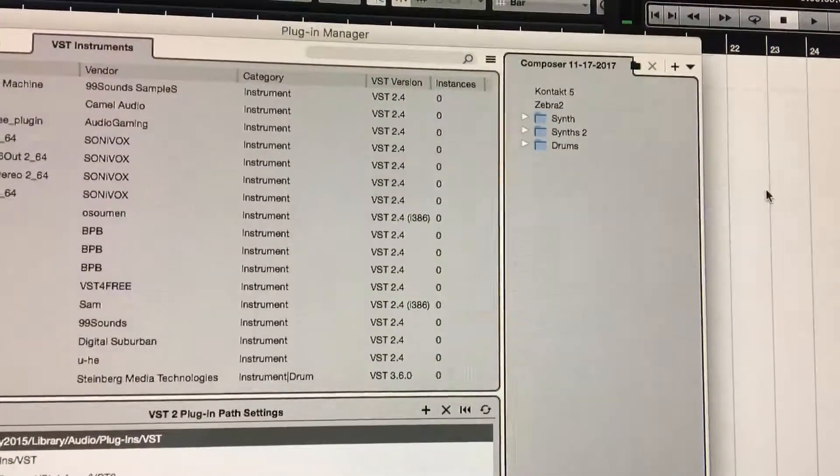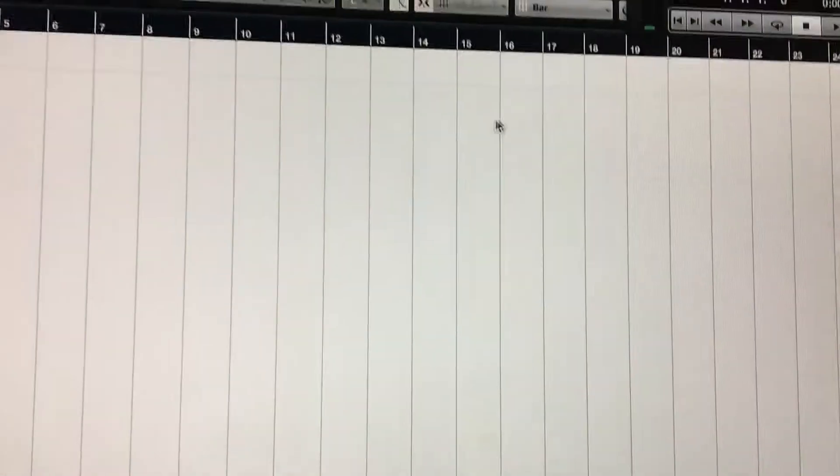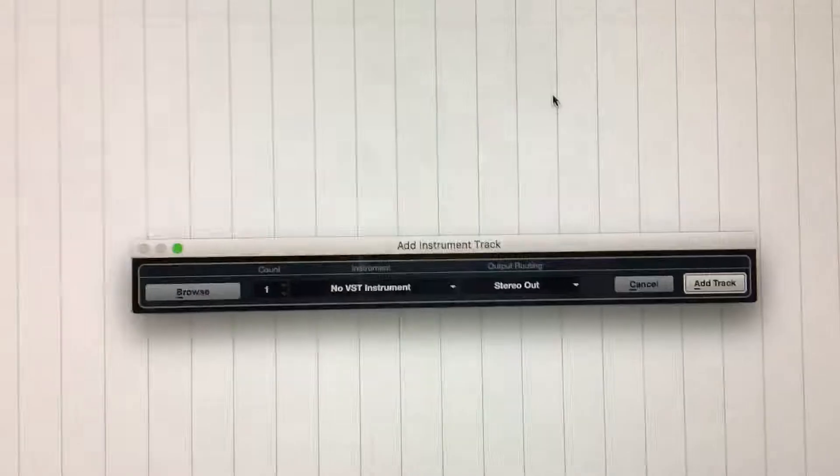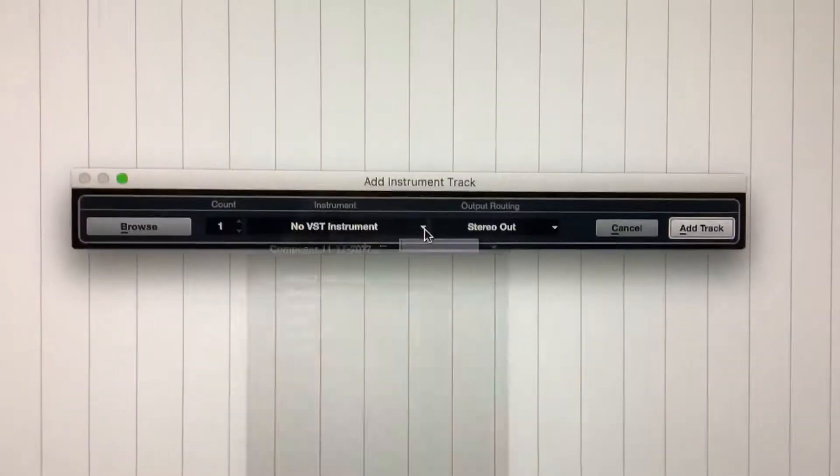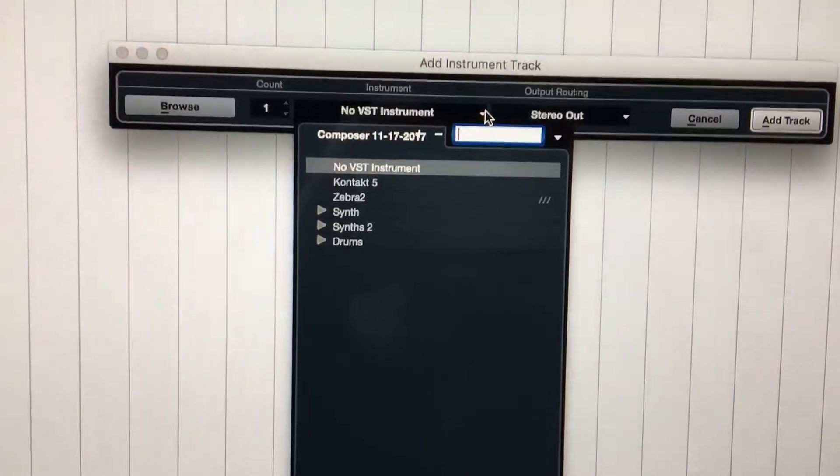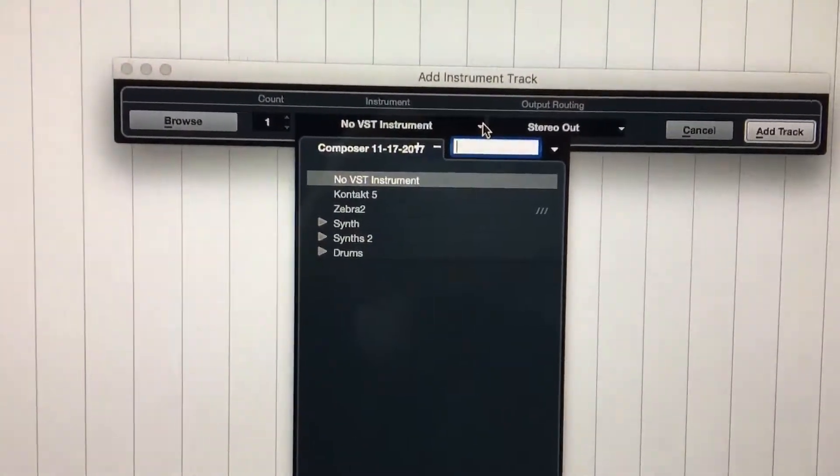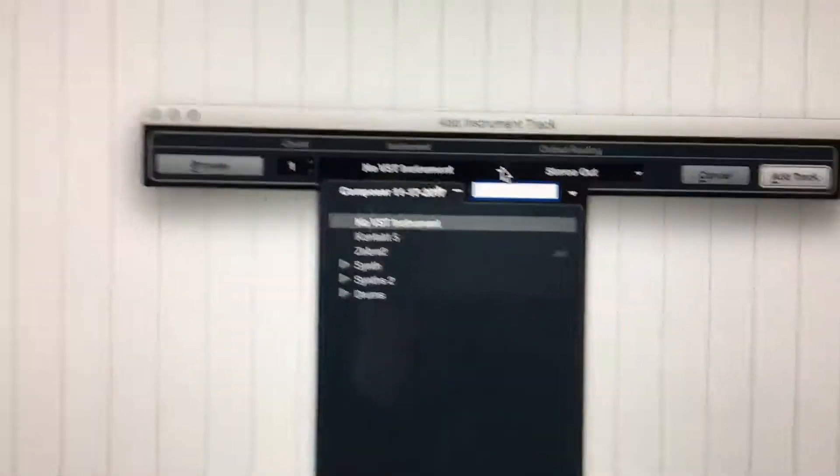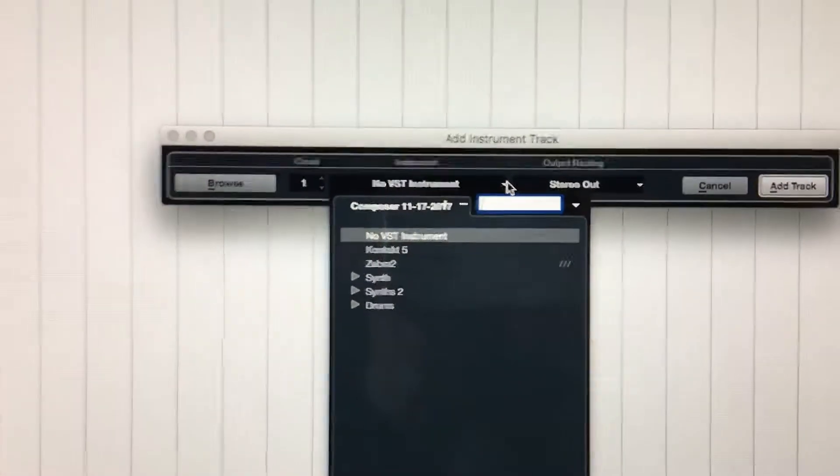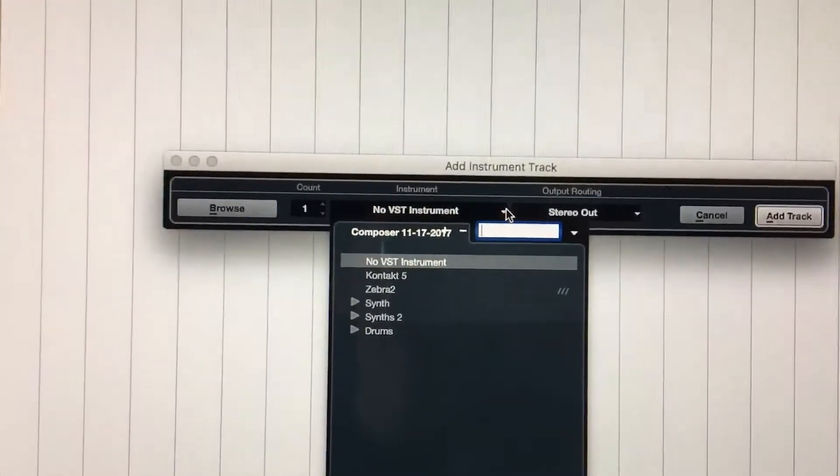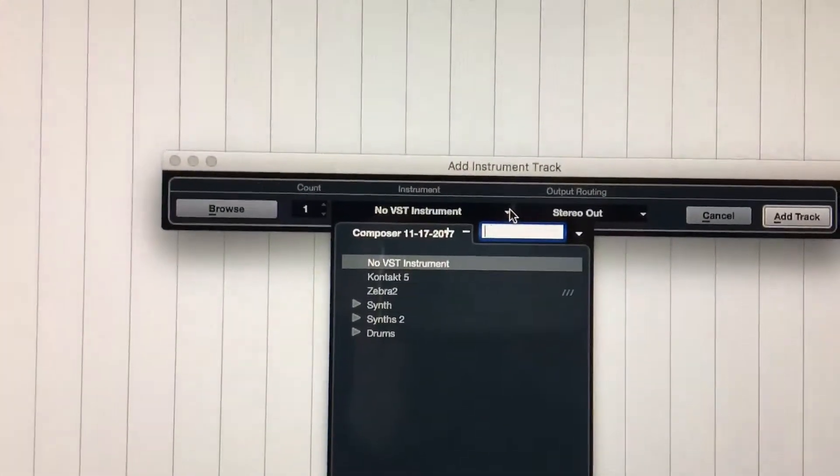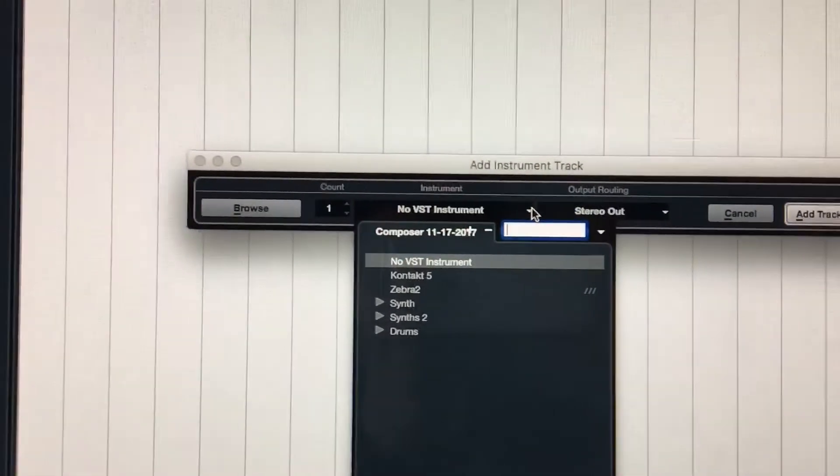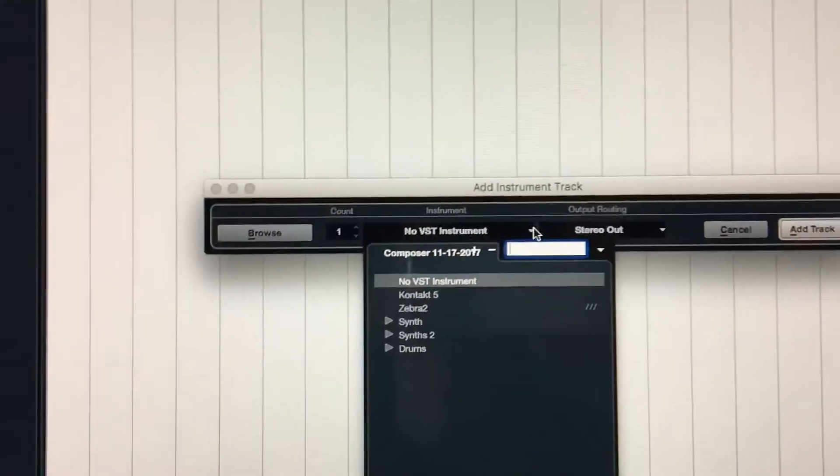If you bring up the VST instruments to add one, you'll notice that's the new one and it's got the name that you named the folder. So that's basically it. It's really simple but it really does help workflow, helps keep things neat and clean, and allows you to find things quicker. Thanks, bye.